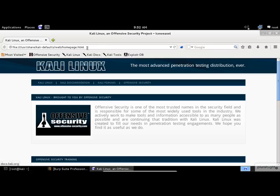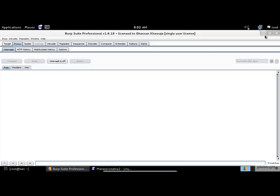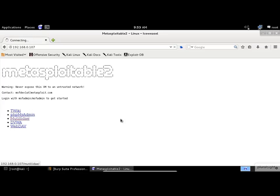Let's open the browser and enter the IP address of the Metasploitable virtual machine. At this moment, the Burp Suite is intercepting my requests, so I should stop it. Now click on the Mutillidae hyperlink. Mutillidae — I hope I'm pronouncing it correctly.